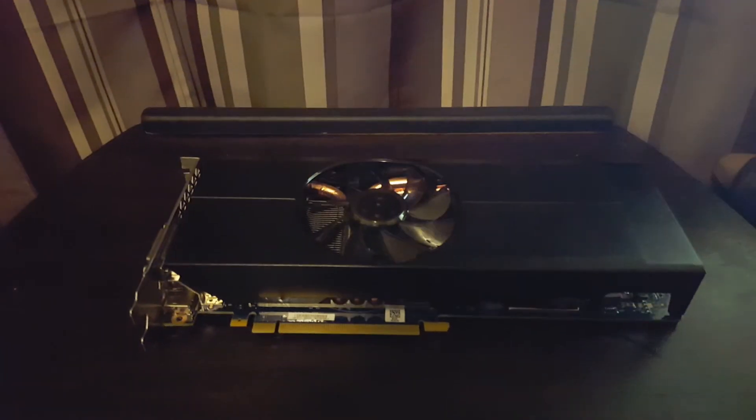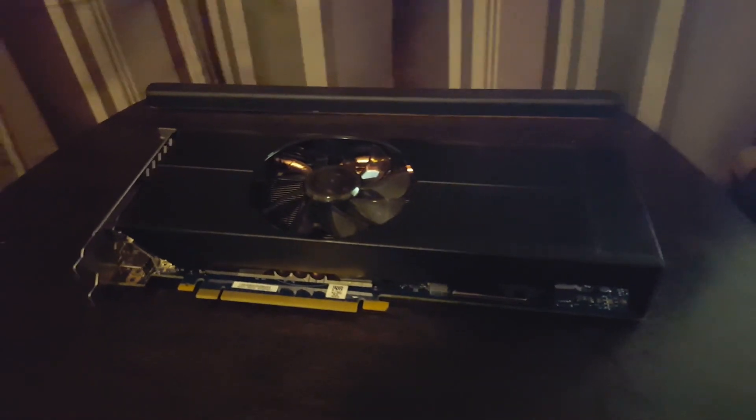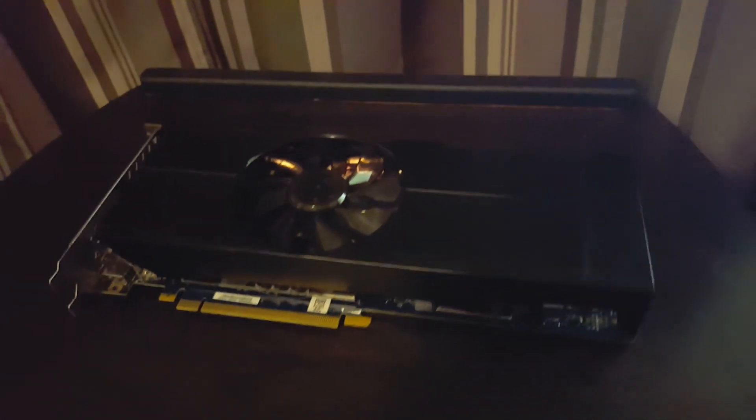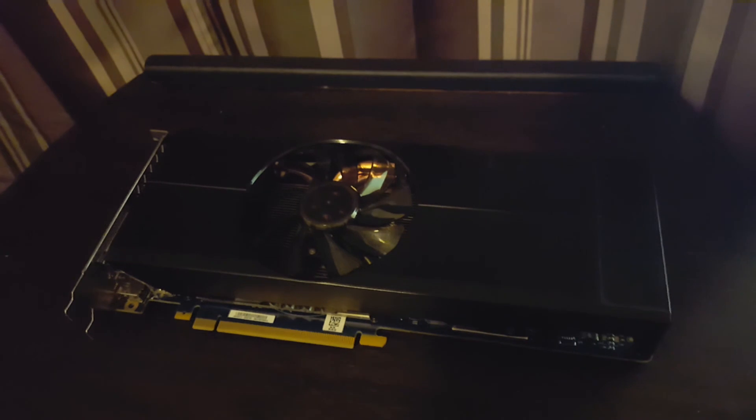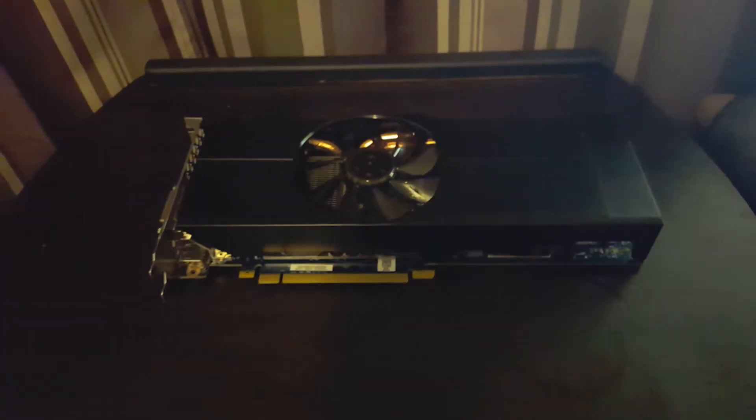Hey guys, JDS here and this is my $140 GTX 970.